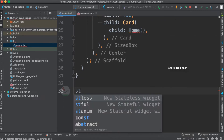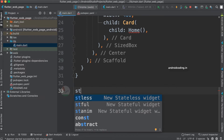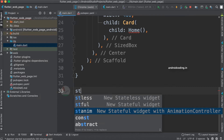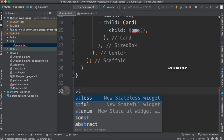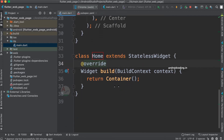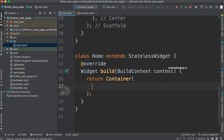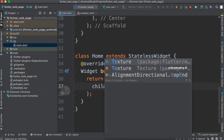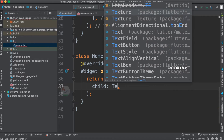After adding the class, type 'st' and the IDE will suggest whether you want to create a StatelessWidget, StatefulWidget, or a State animation controller. As of now we need a StatelessWidget, so we are adding a Home class extending StatelessWidget. Inside the container, I want to display a Text widget to show some data on the web page.